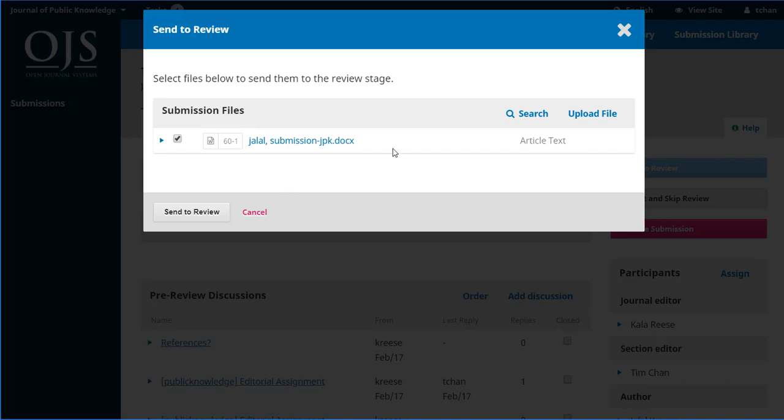OJS selects the files that have been submitted, puts a checkbox next to them and offers us up the opportunity to send those on to review. Now if this was a case where there were multiple files that had been submitted to the author, we'd have the opportunity to uncheck some of them if we didn't want those to move on to review. But let's just send this forward.